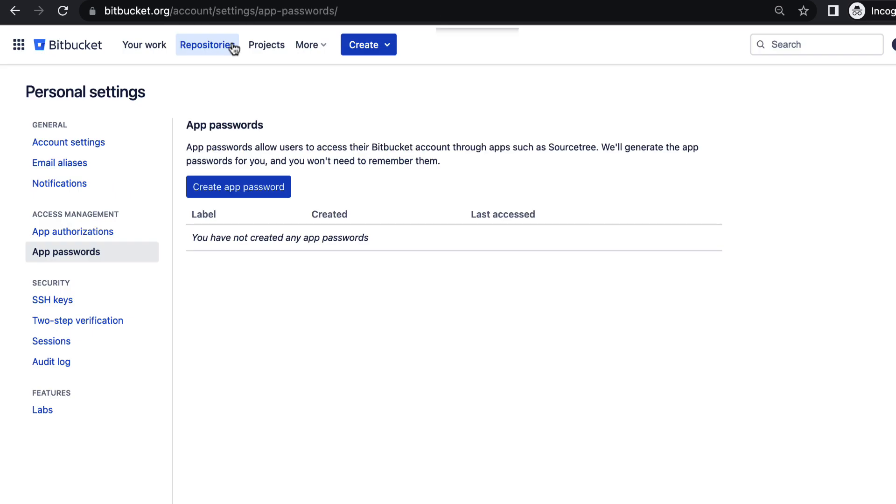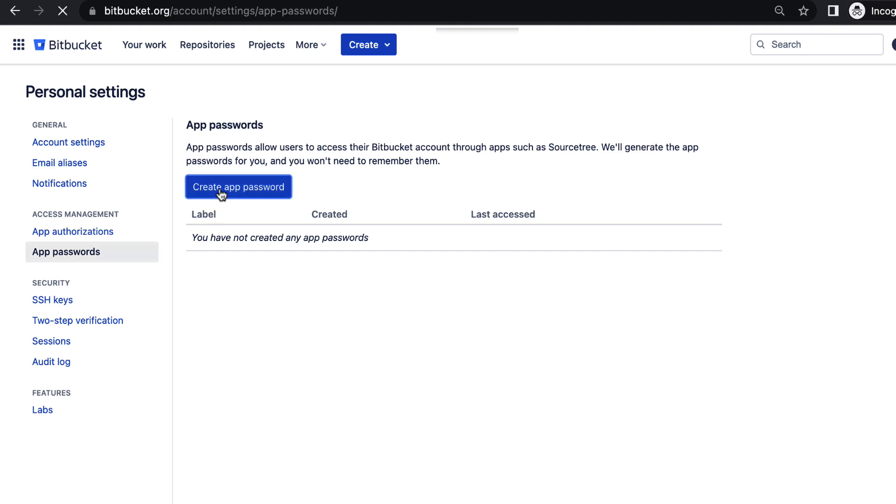To overcome this issue, we need to go to this particular location. The link is updated in the description of this video. Once you go there, there is a button to create an app password. I just clicked on create app password.